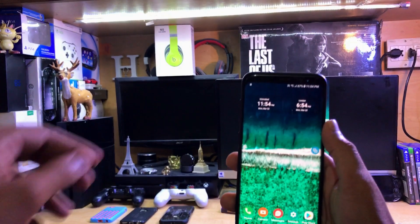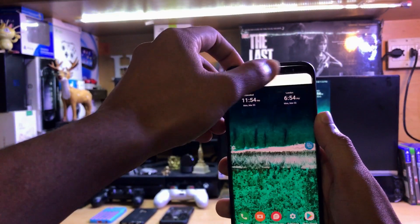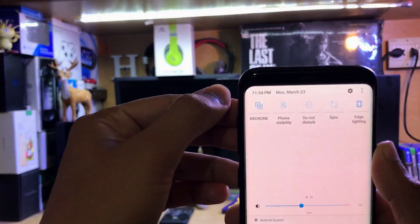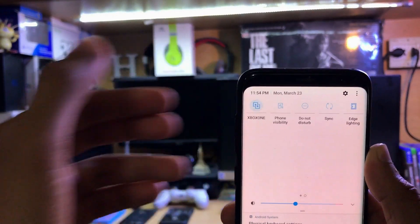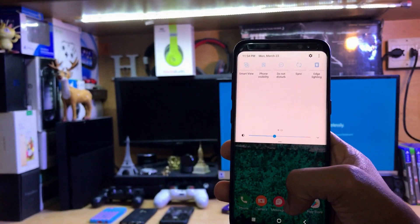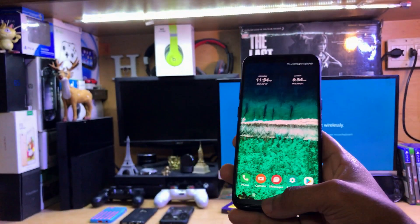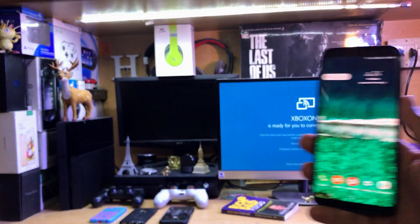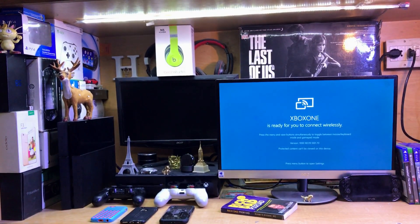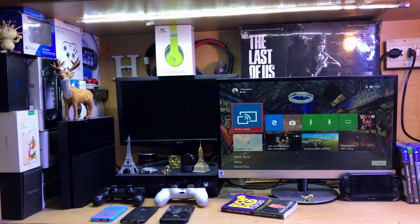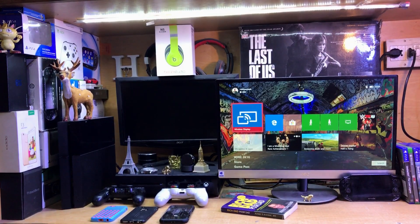If you want to turn off screen mirroring, just tap the Smart View button again — that's how you stop it. I hope this video was helpful. If you have any questions, contact me directly on Instagram. Thanks for watching, and don't forget to subscribe, like, and share this video.